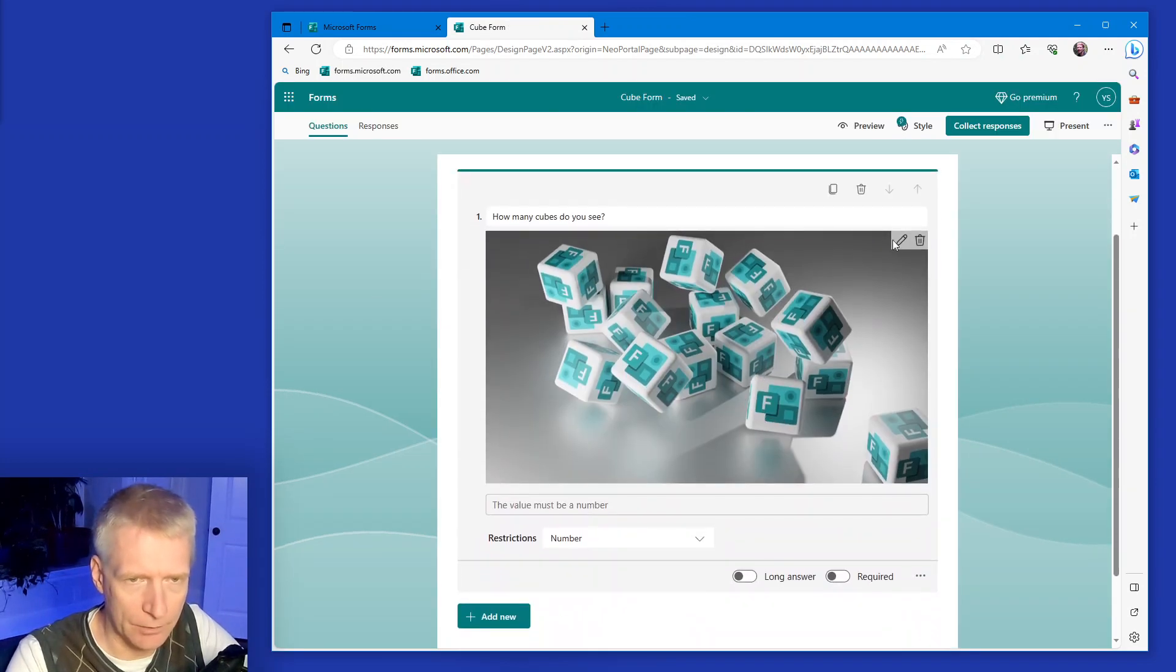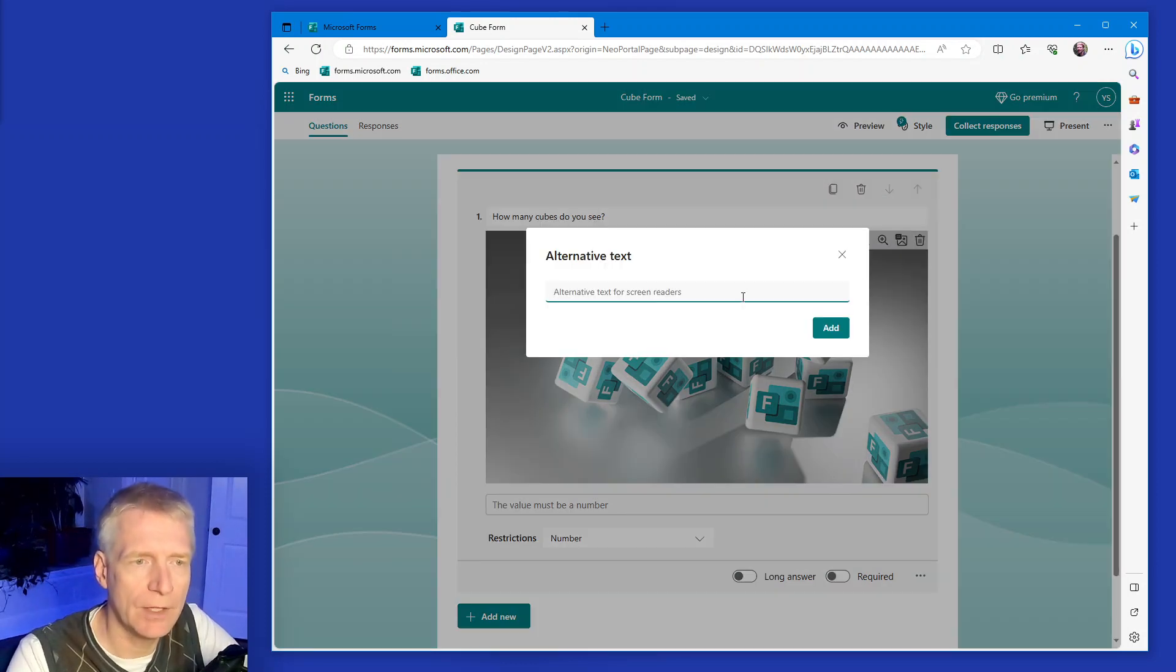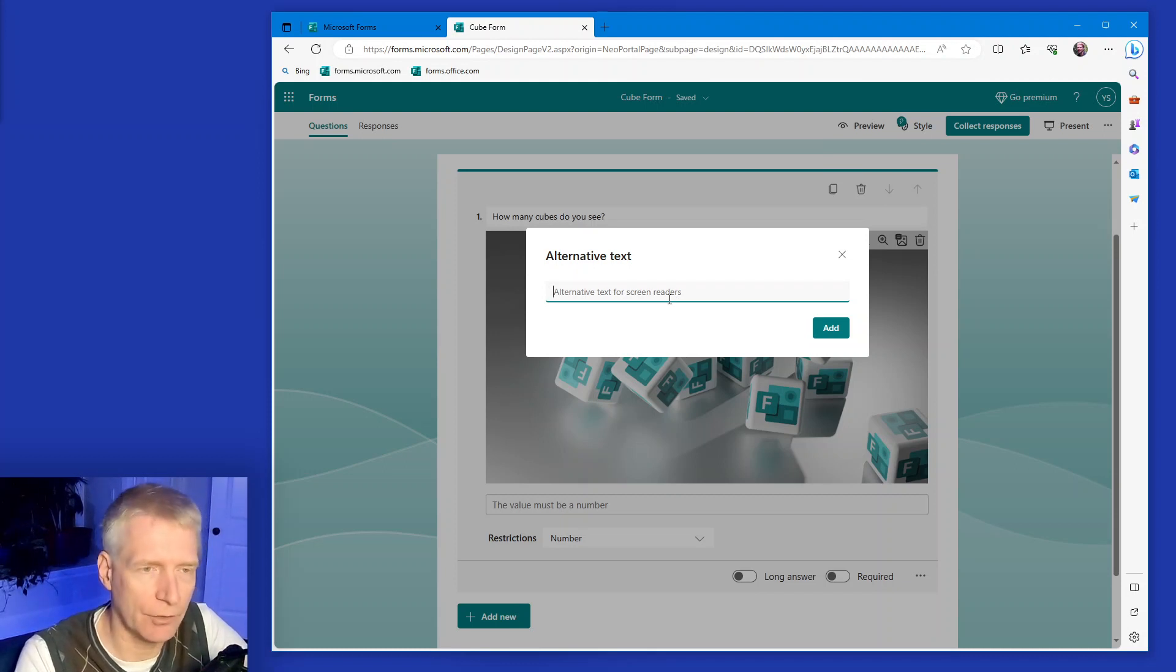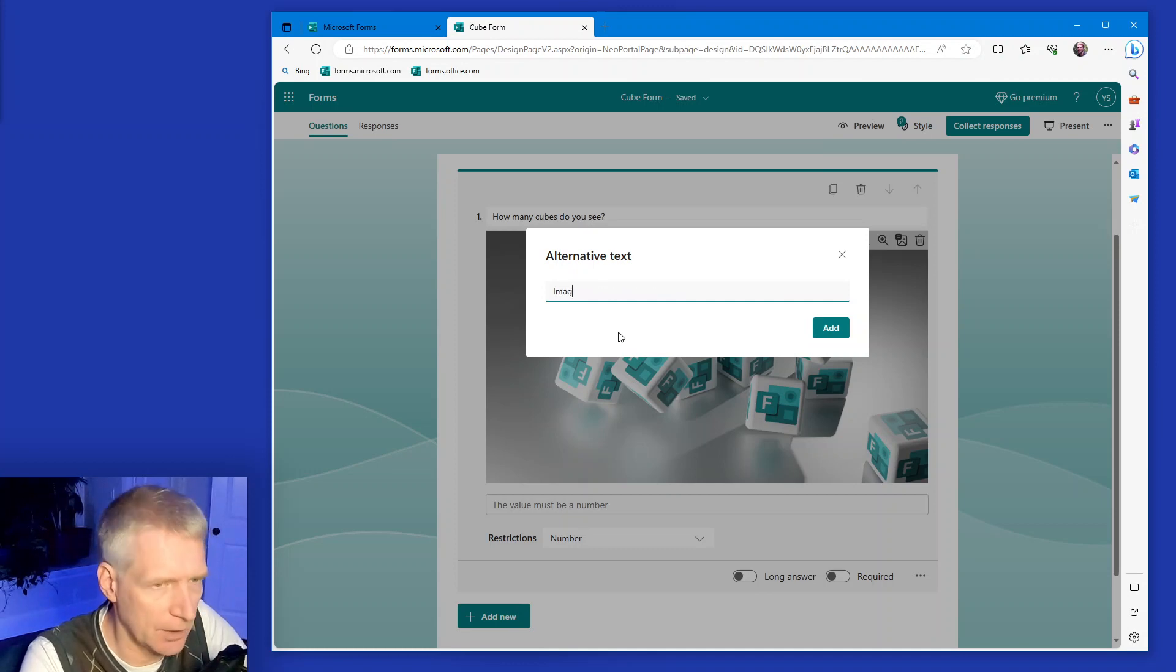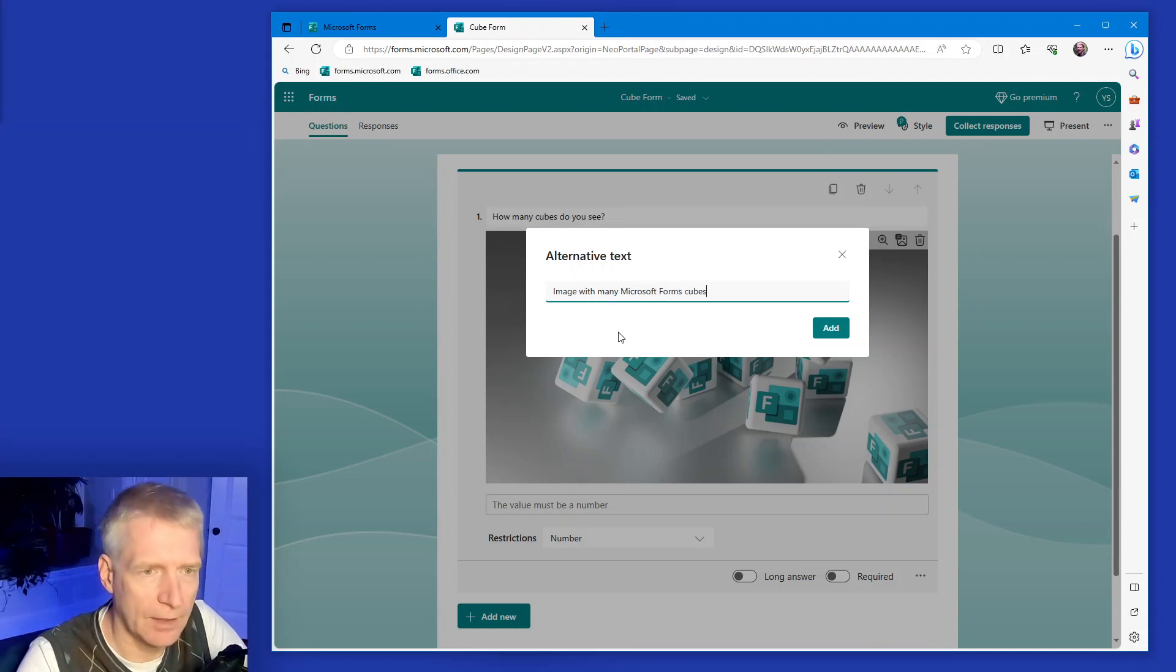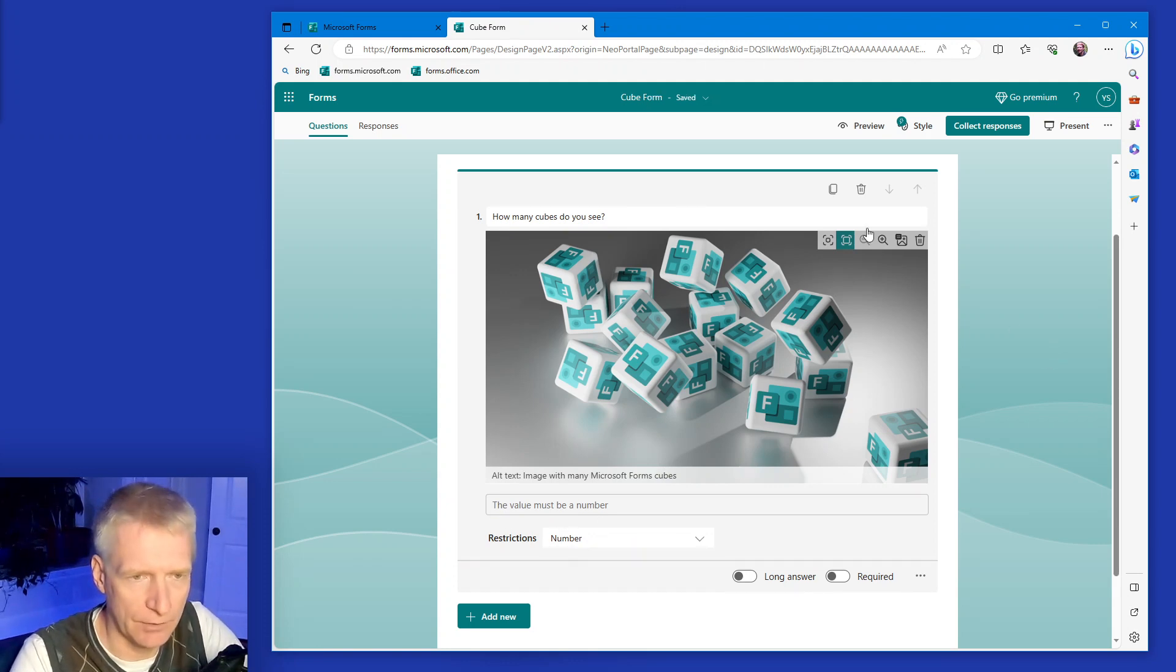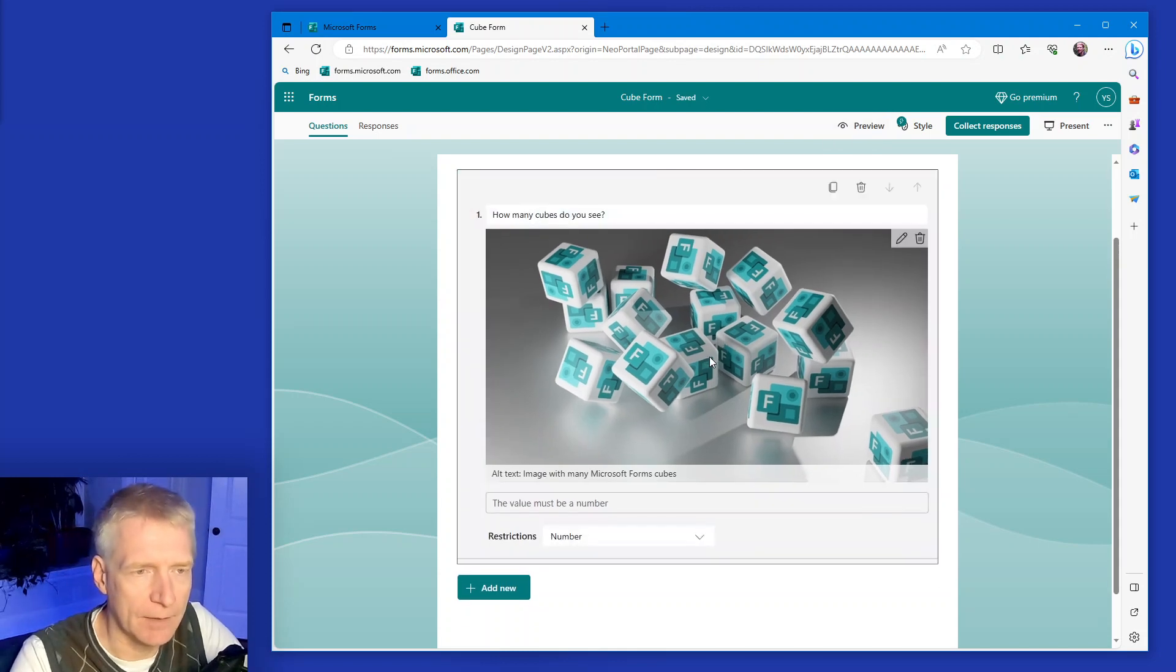Another thing I want to do is just take a look at alternative text here for screen readers. Now, this is always neglected, but for people who are visually impaired or so on, they can't quite view the picture for whatever reason. It's really nice to have an alternative text here. So for example, image with many Microsoft forms cubes. Now of course in this case it wouldn't help you answer the question, but it would guide you to see what this image is. Okay, so this is very nice. And I can preview this.